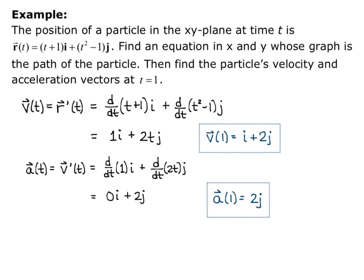Remember: you always take the derivative component-wise. Start with position, take the derivative to find velocity, then take the derivative of velocity to find acceleration.